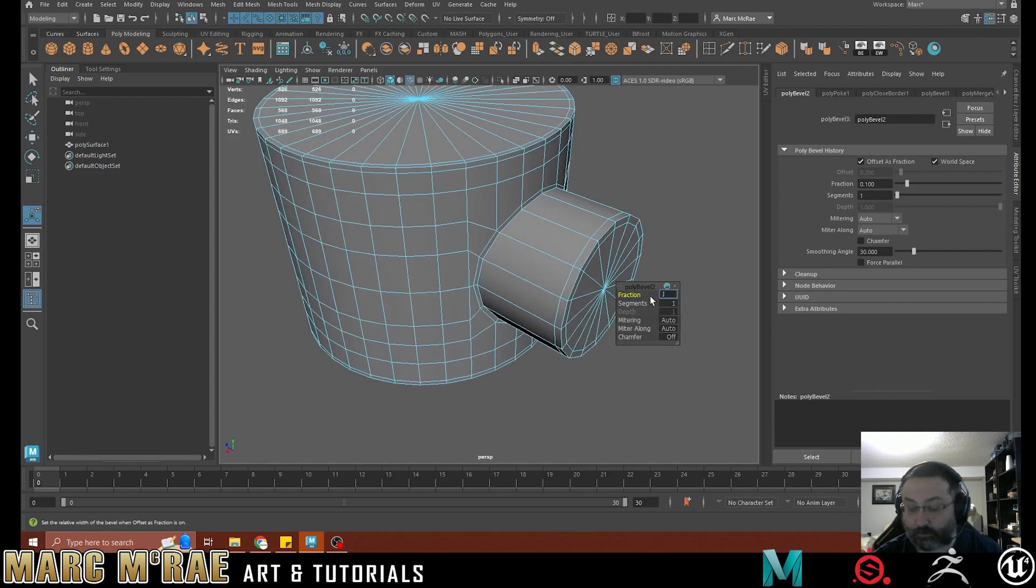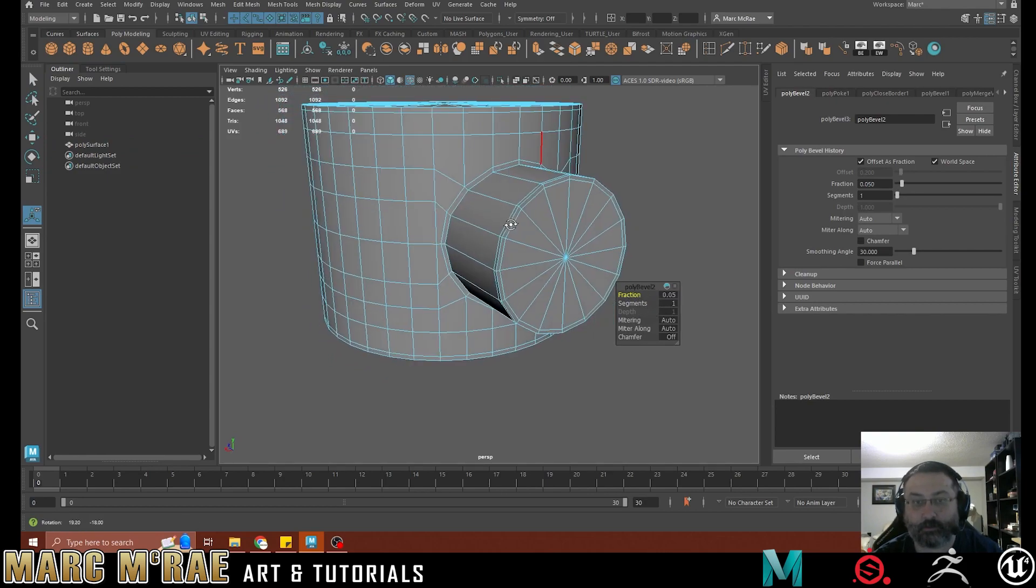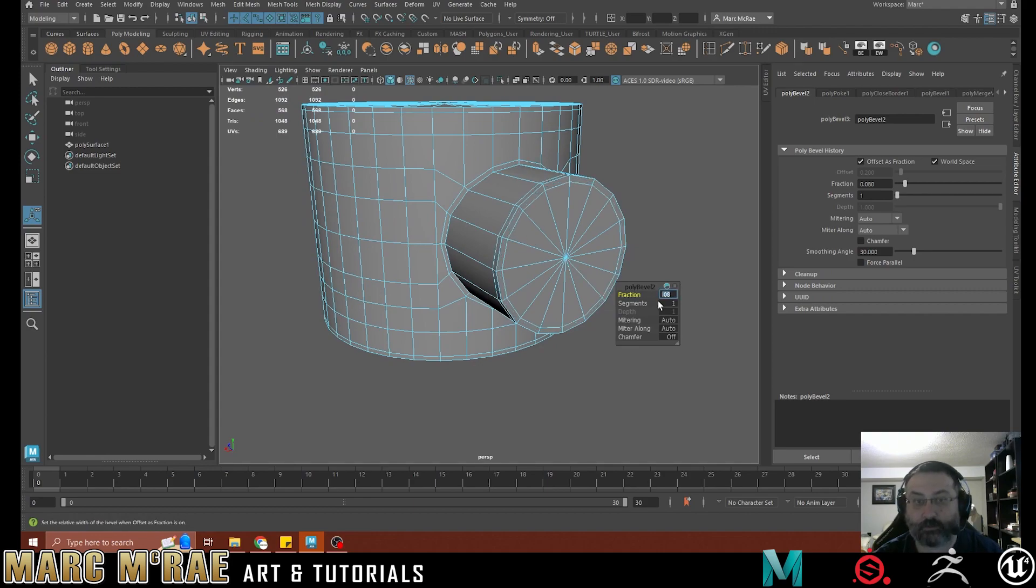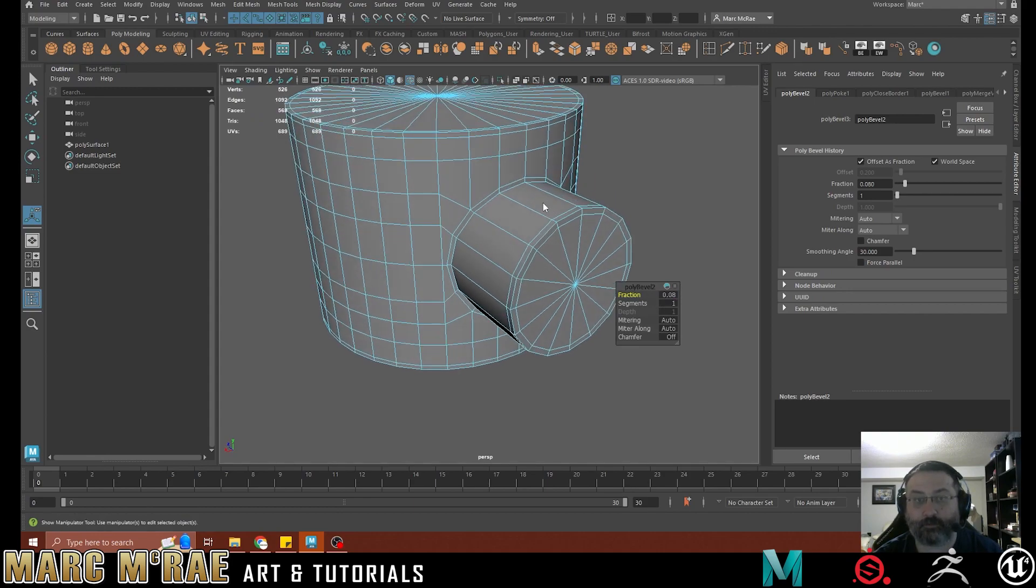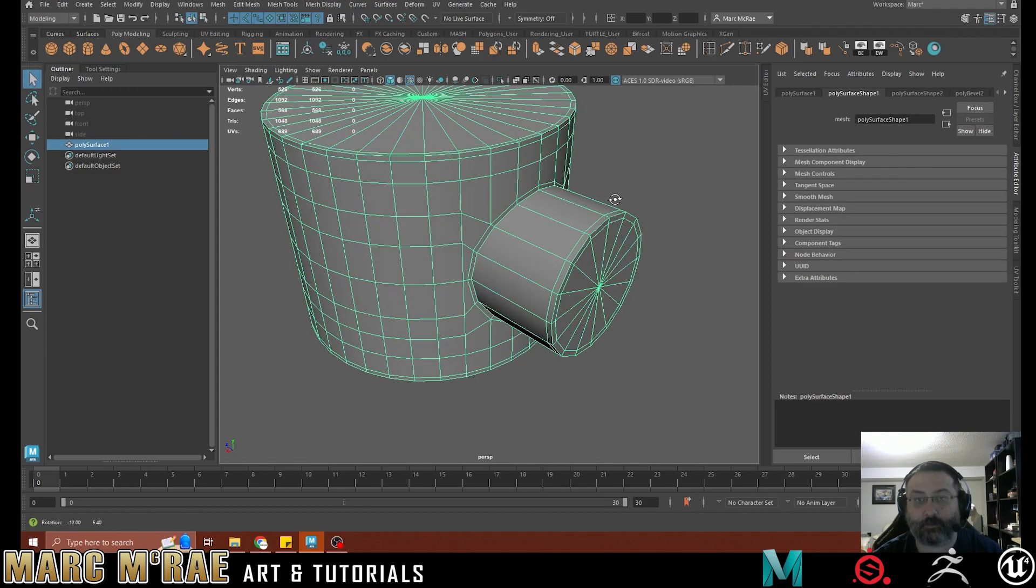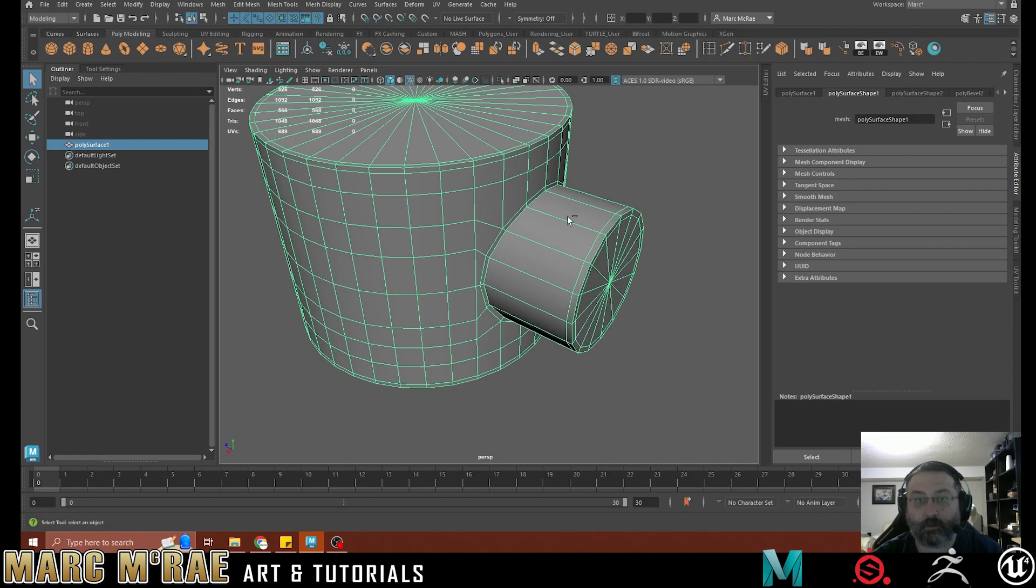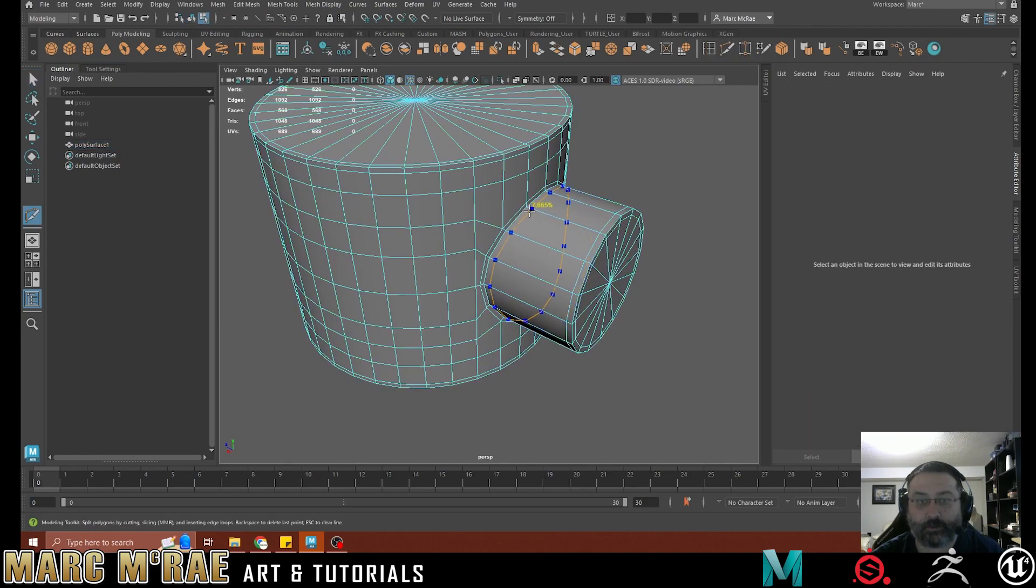I think we want 0.05 there. That's a bit too small, 0.08. That feels better, feels more in line with what we have on the other end.